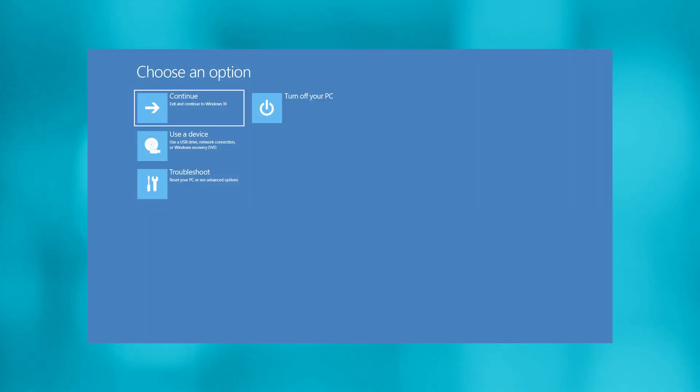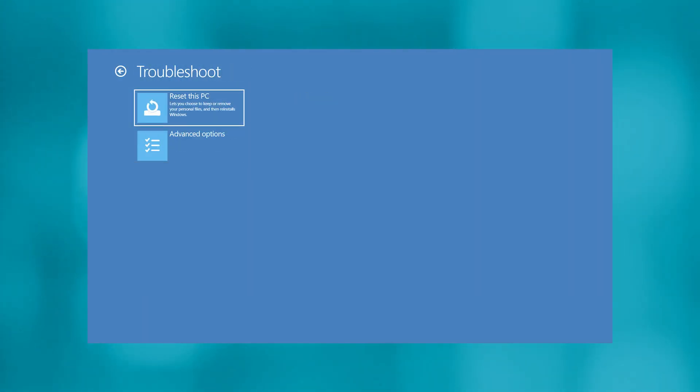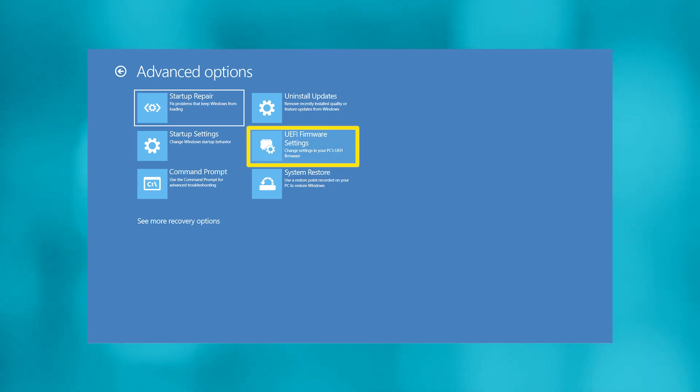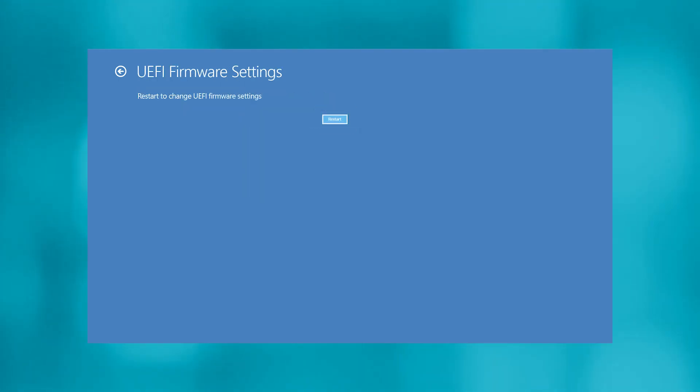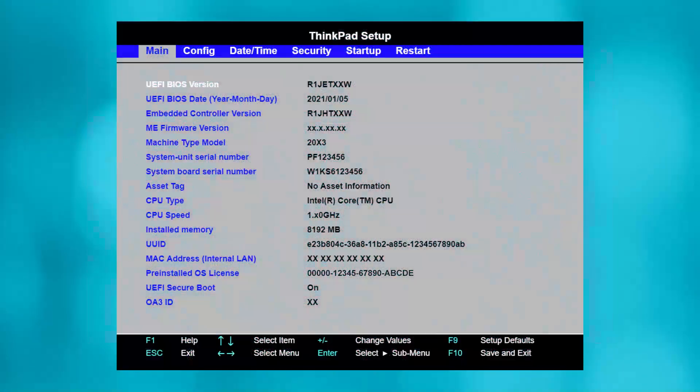In the new screen, click on Troubleshoot, select Advanced Options, then select UEFI Firmware Settings. Click the Restart button, and your system will boot into UEFI.